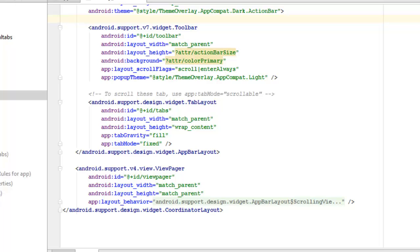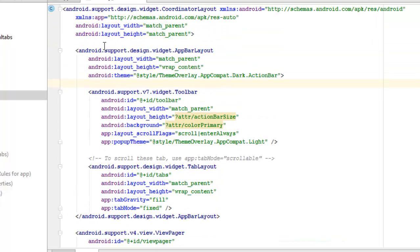The Android support design widget TabLayout tag follows, with an ID of 'tabs', layout width and height, tab gravity set to fill, and tab mode set to fixed. Then we have the Android support version 4 ViewPager — this references the version 4 support library — with an ID of view_pager, layout width and height set to match_parent, and layout behavior calling on the design widget AppBarLayout scrolling view behavior.